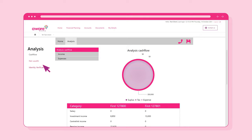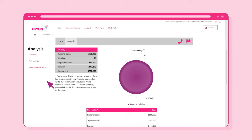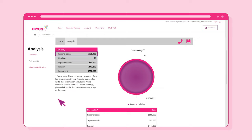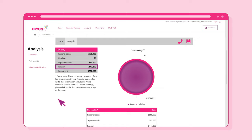Now, click on the Net Wealth link in the Analysis menu on the left side of the screen. Here, you'll be presented with an overview of your net wealth position based on your personal assets, liabilities, superannuation, pension and investments.